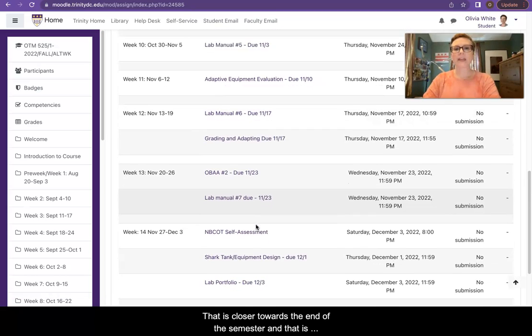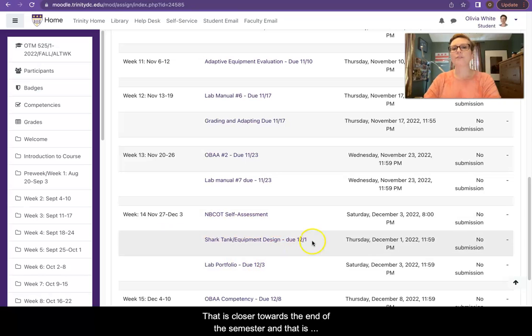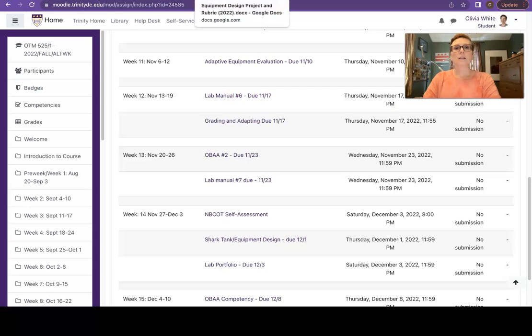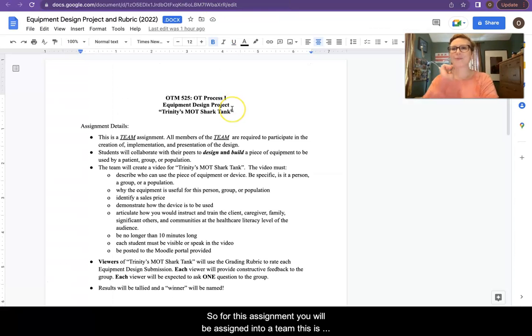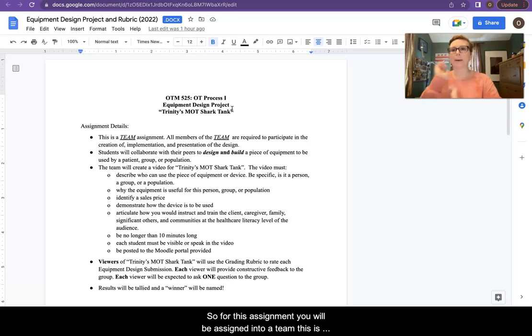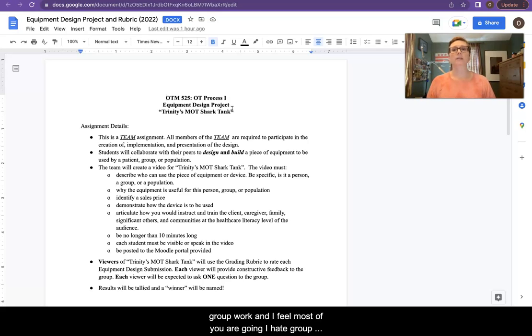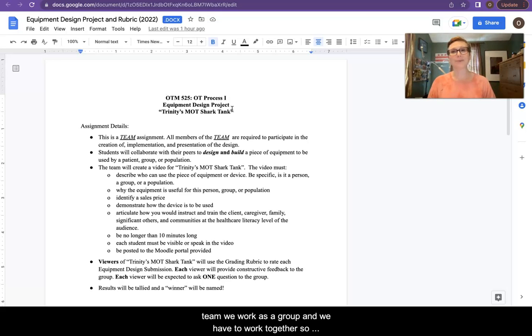And that is closer towards the end of the semester. That is your shark tank equipment design project. For this assignment, you will be assigned into a team. This is group work. And I feel most of you are going, oh, I hate group work. But that's what we do. We work as a team. We work as a group, and we have to work together.